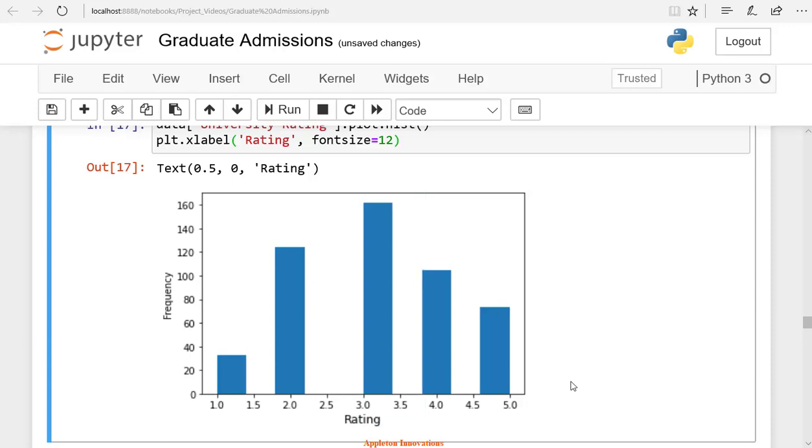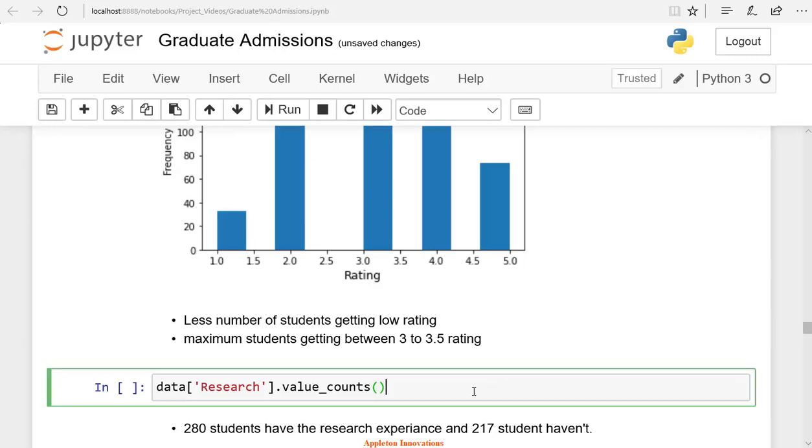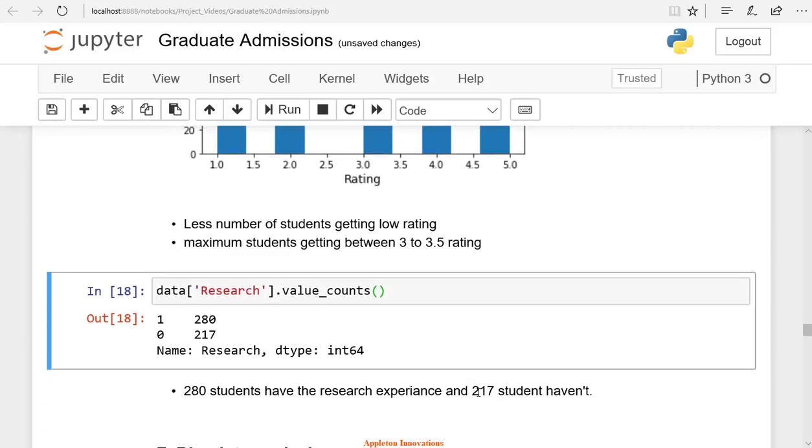If you see the value of research, it has a value 0 or 1. In the research column, a total of 497 student data is present.